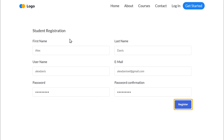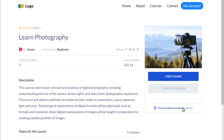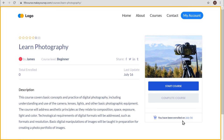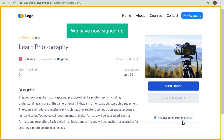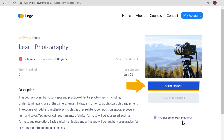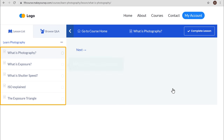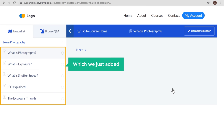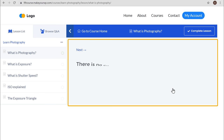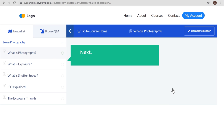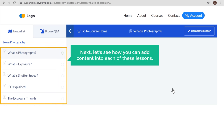And click register. We have now signed up and can start the course. For a visitor, click start course — they can now see our lessons which we just added. But there is no content inside these lessons. So next, let's see how you can add the content into each of these lessons.